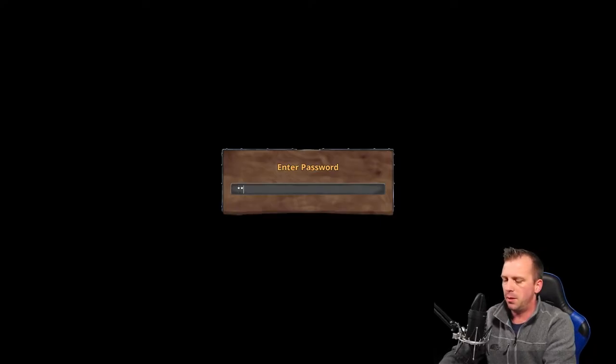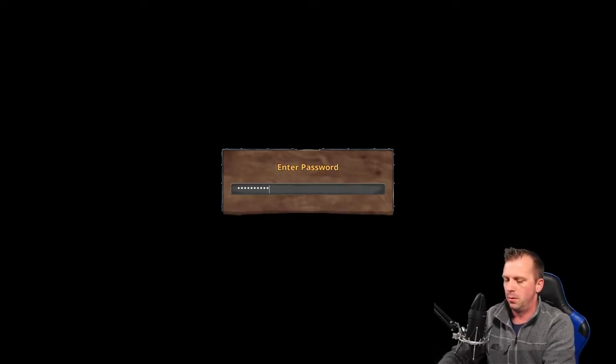It is going to ask for your password. Another super duper password. Hope I typed that right. And then we are going to be in.